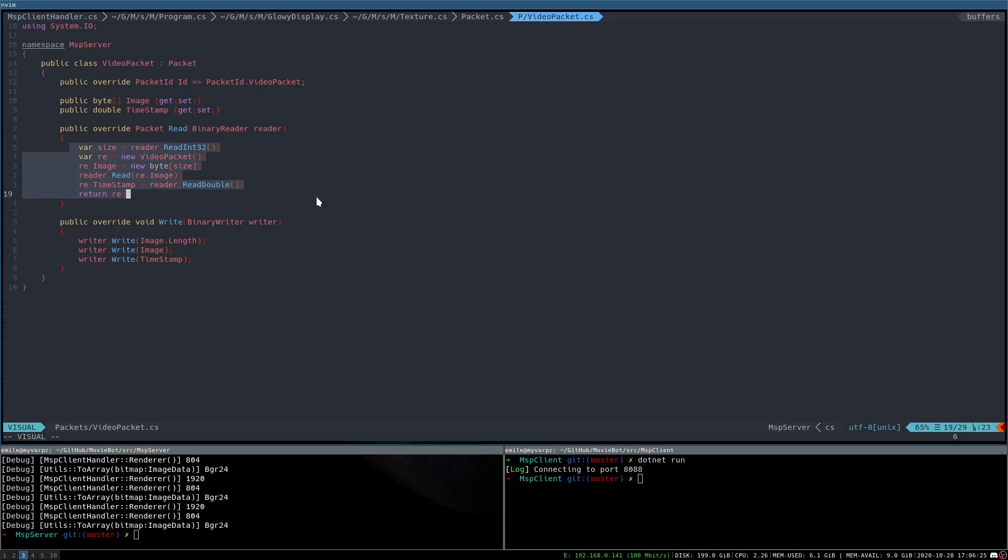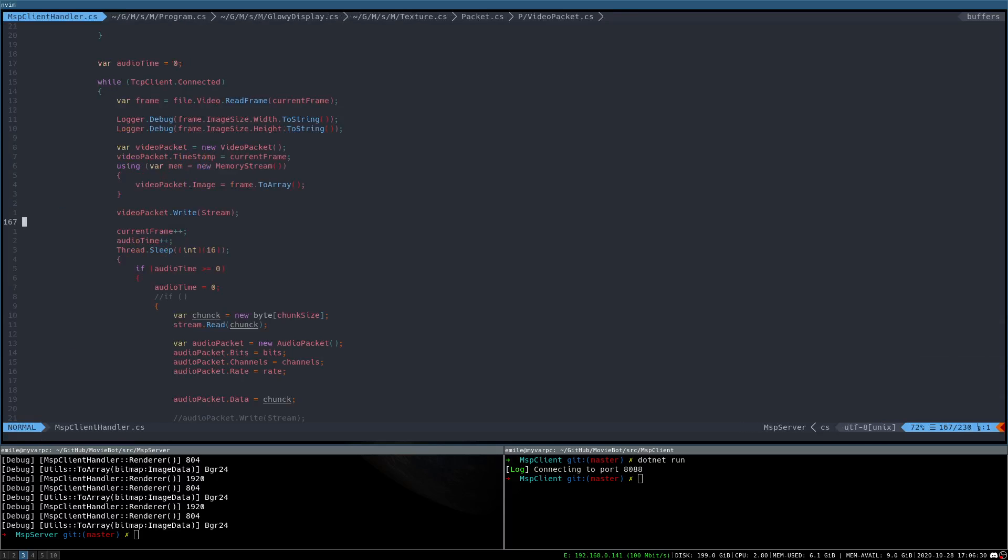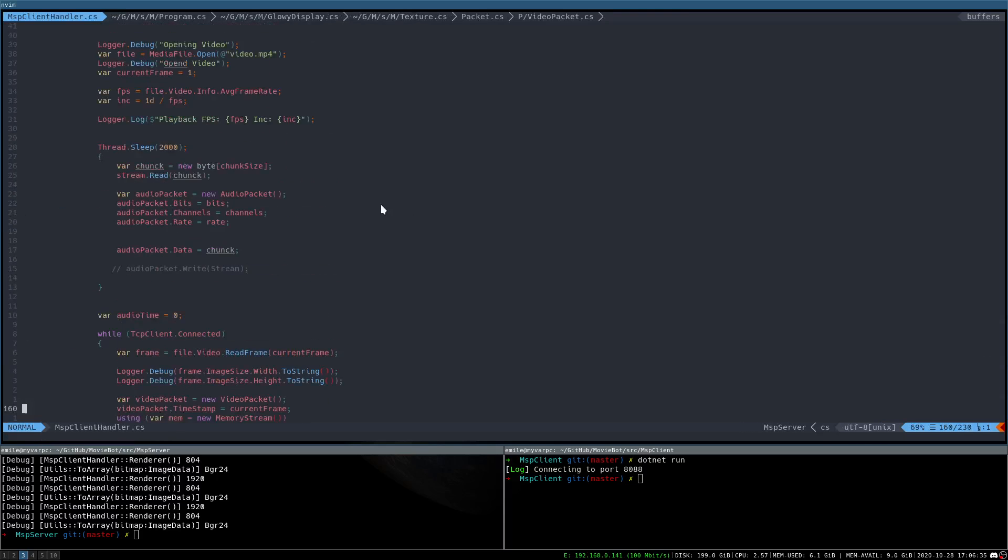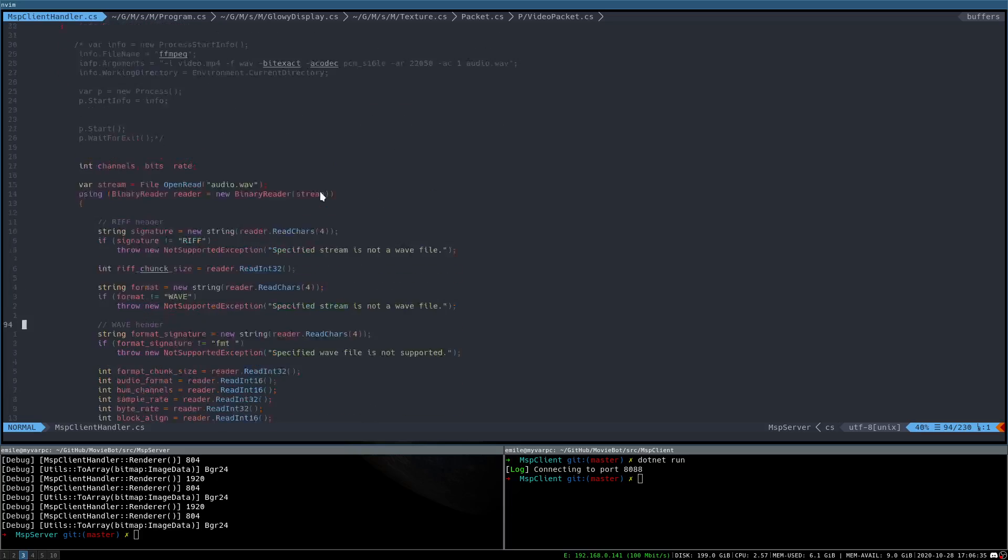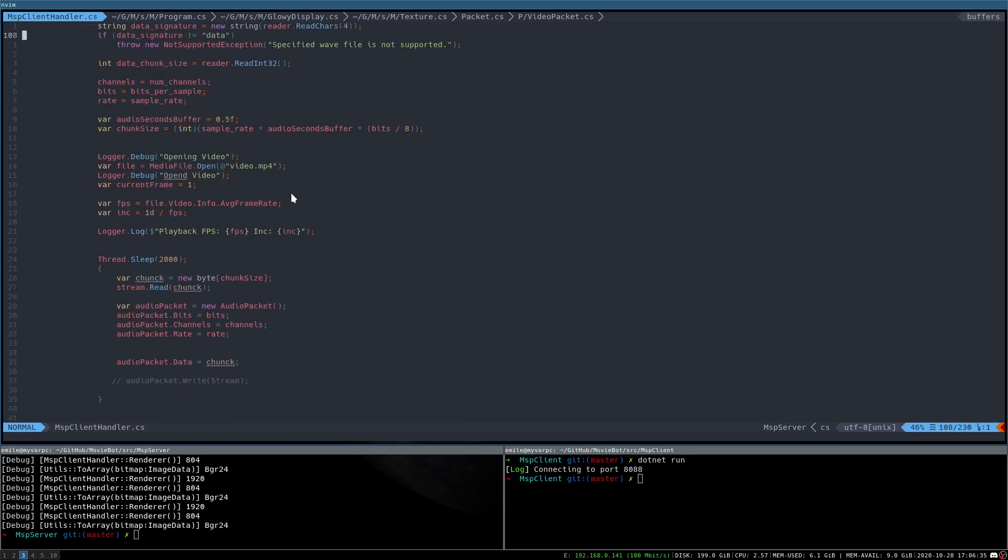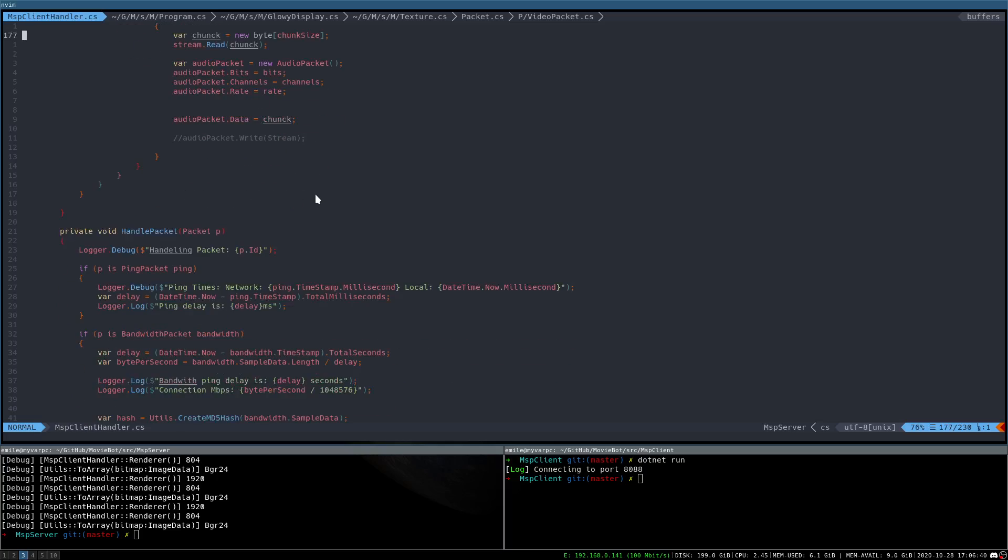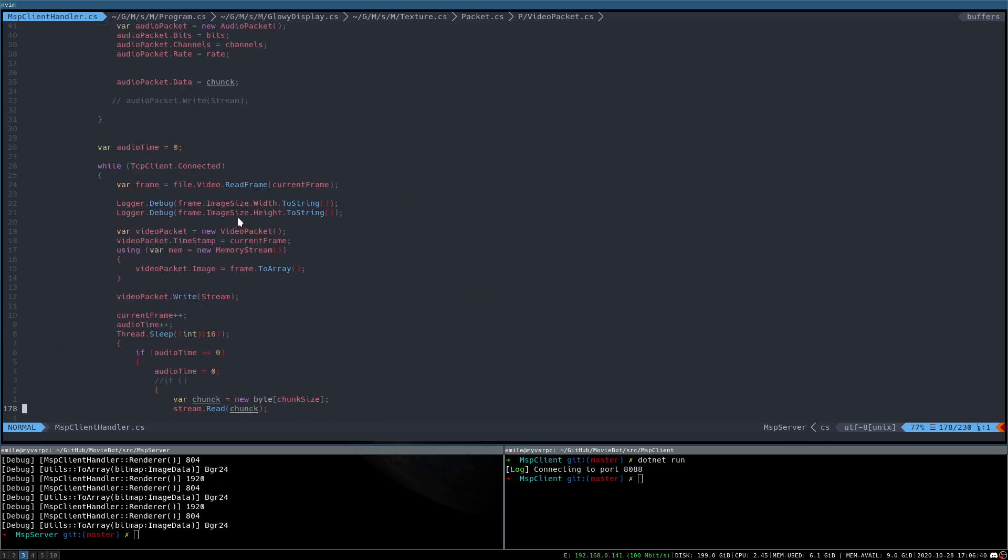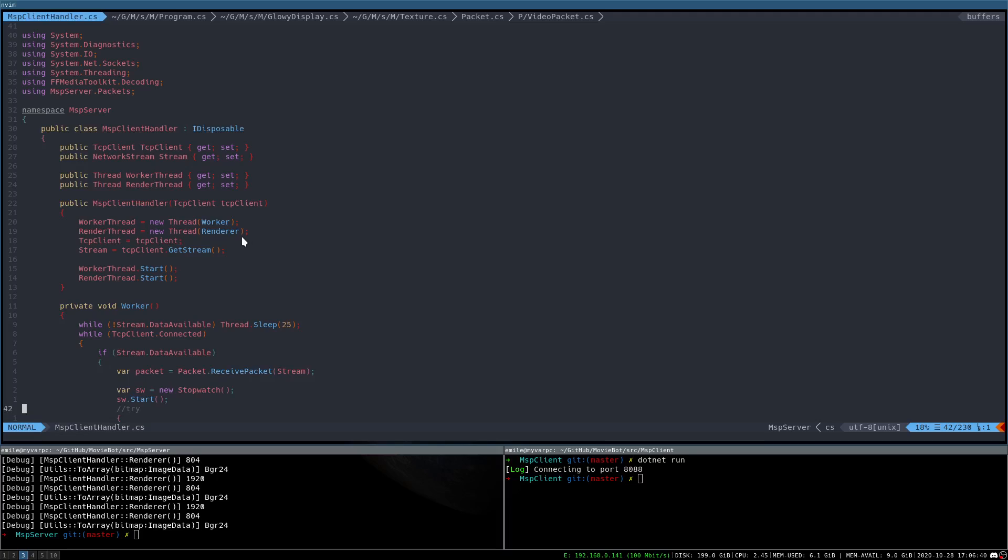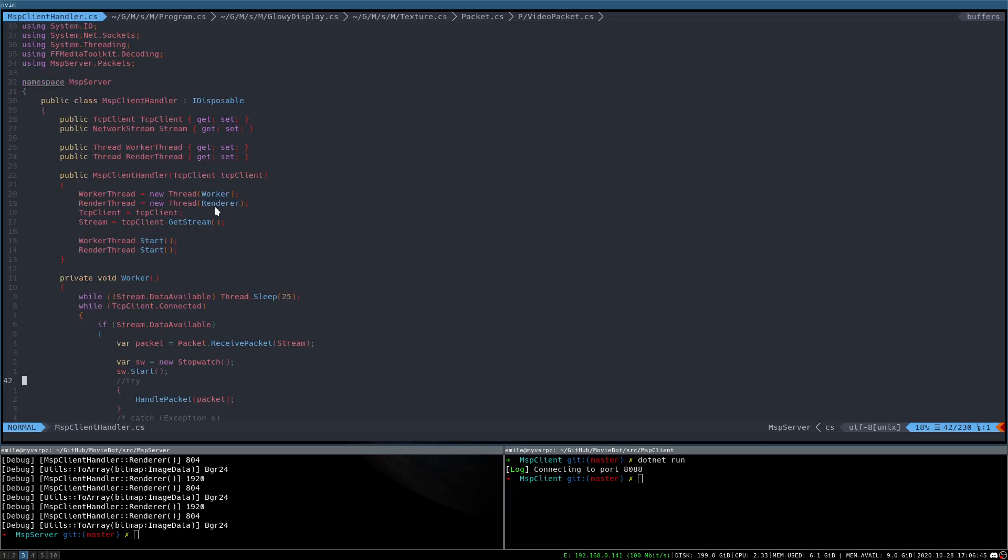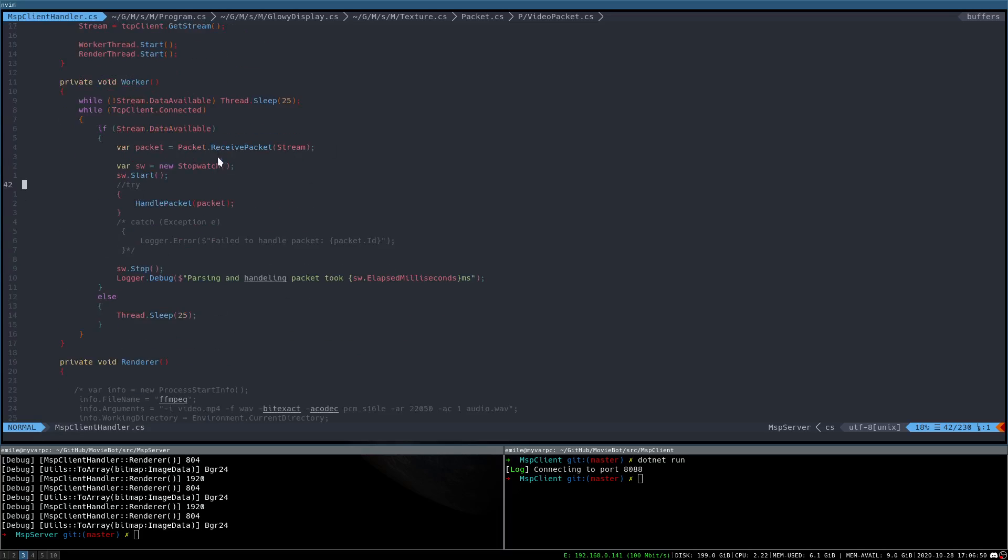And then in the handler, obviously we just have this thread render thread which gets called down here, up here apparently. Yeah, so we have a network thread for worker, and they're in the thread. So then the worker thread, we will iterate all the open clients, add them, create a... we'll read out the packets.